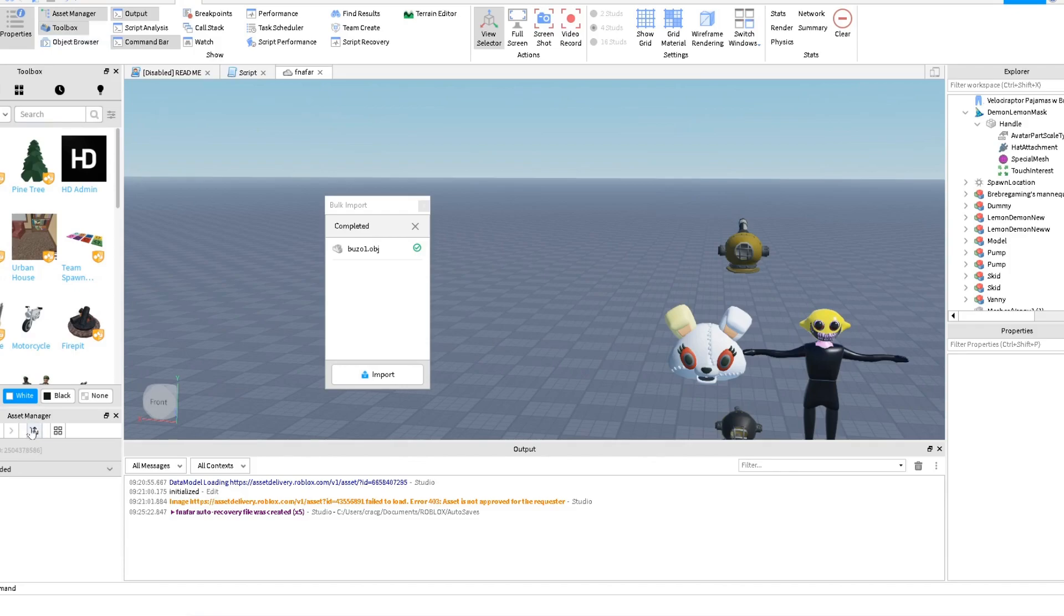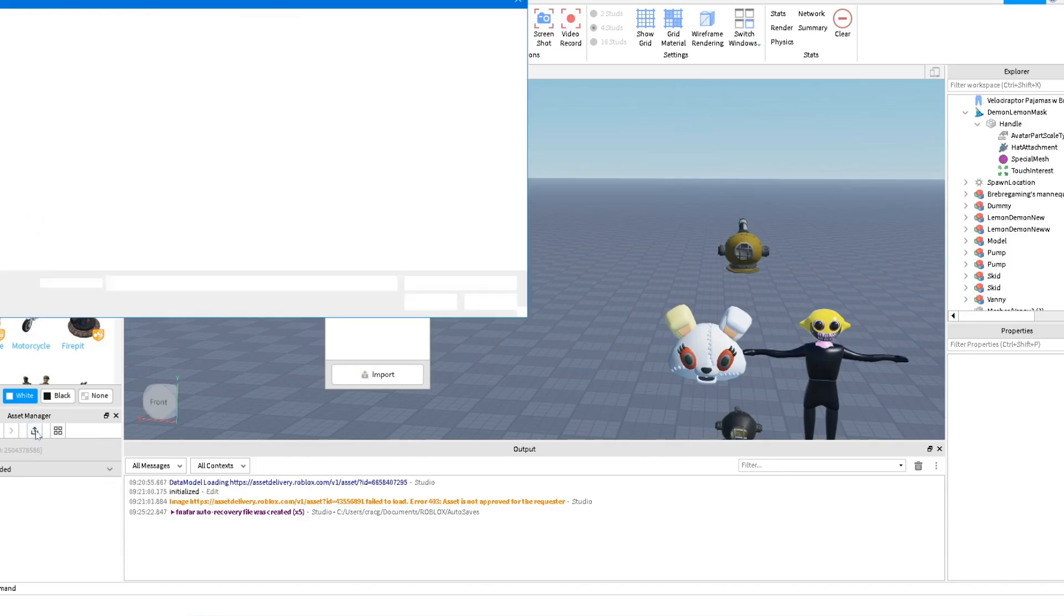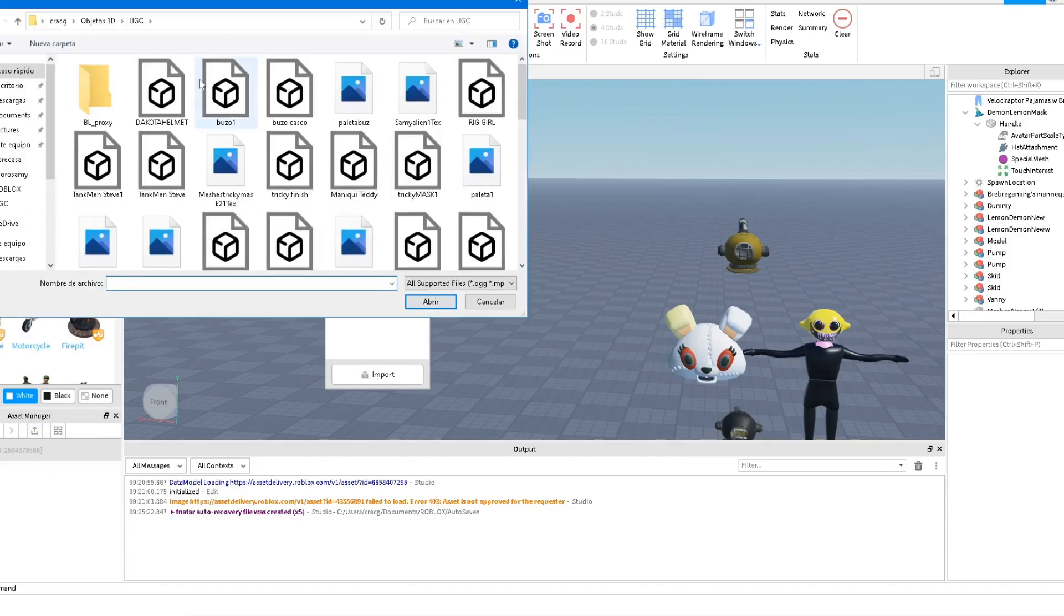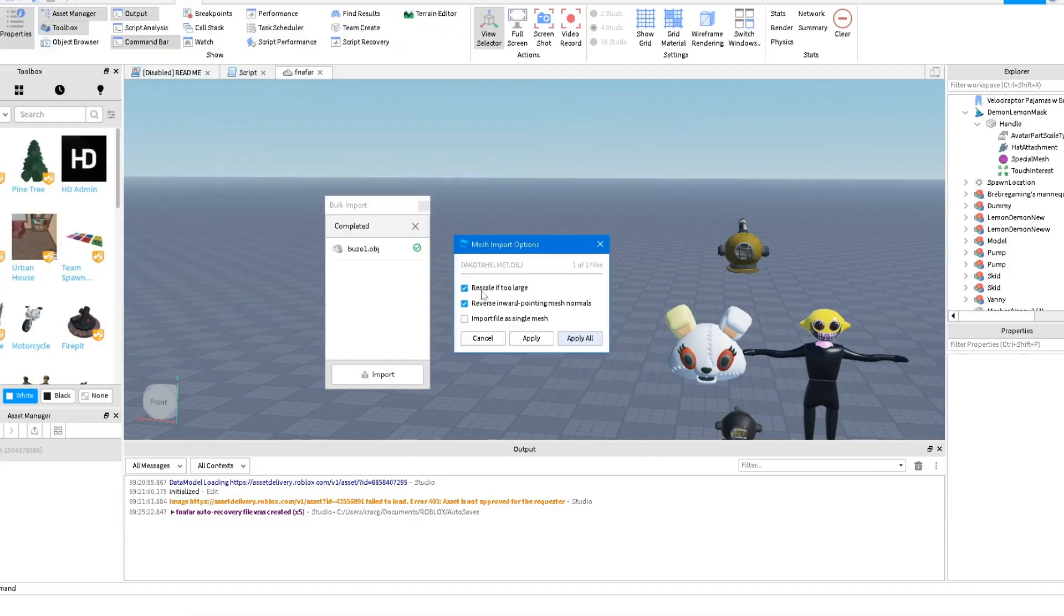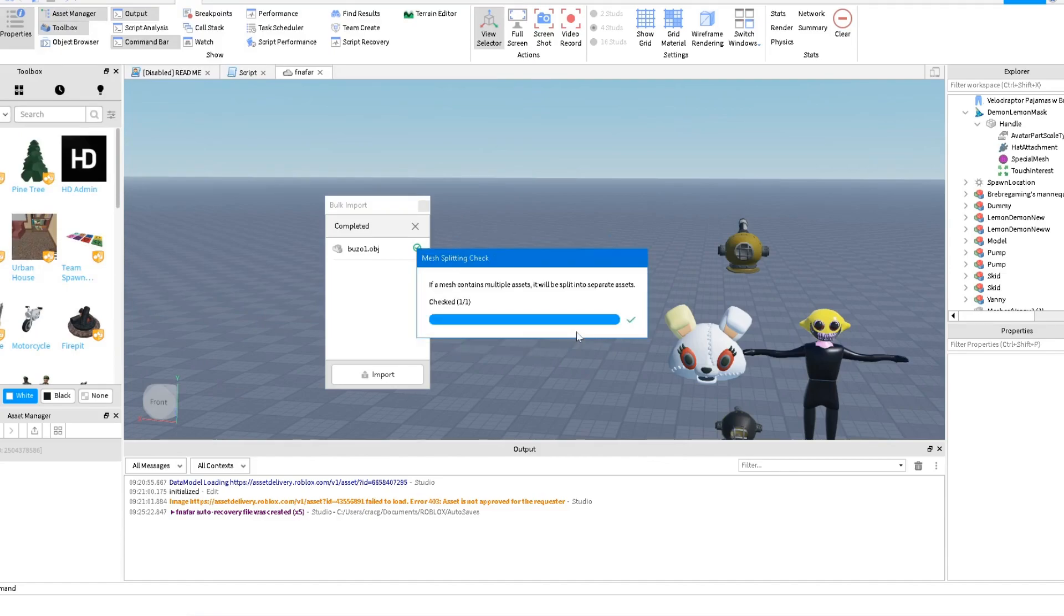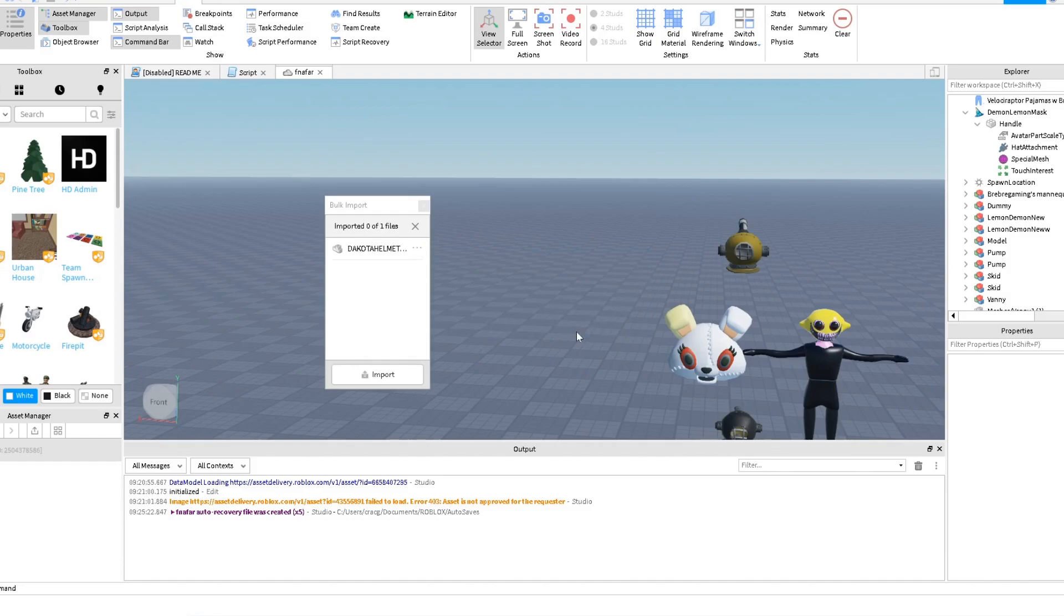So you have the Asset Manager and then you just click here in the Asset Manager, just import the object - OBJ Dakota Helmet. Then you can say rescale it if it's large, reverse import, yes, just keep it like default. Then just wait for this thing.